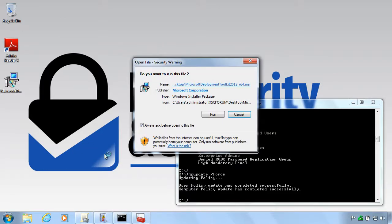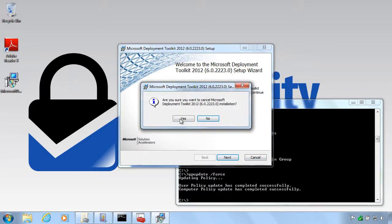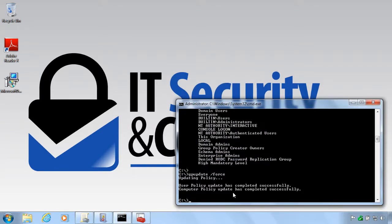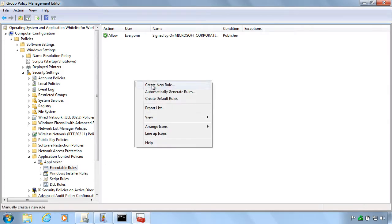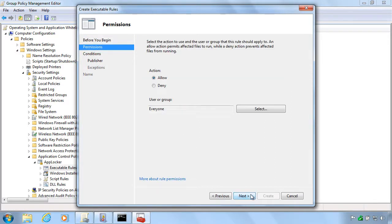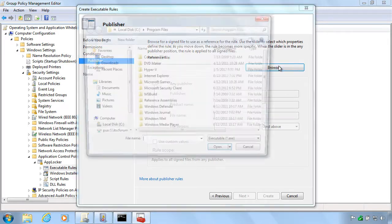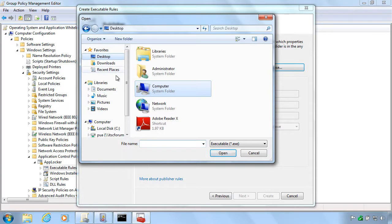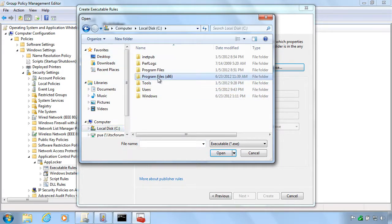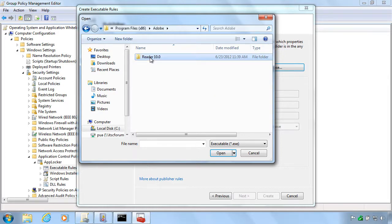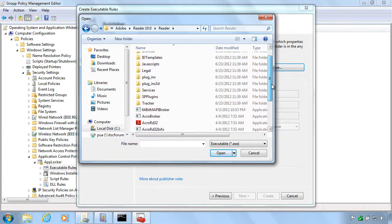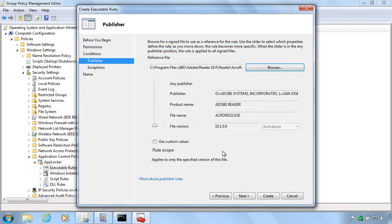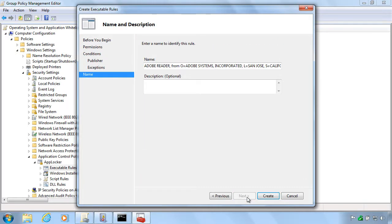So let's see here if we can get Adobe Reader to work as well. So we are going to the executable rules and create a new rule. And we need to find the exe files for the Adobe program. Now we are going to allow Adobe Reader to work and not all of the other applications from Adobe. So we will not move the slide bar here as much as the last time. So you can see it's only the Adobe Reader we are allowing.